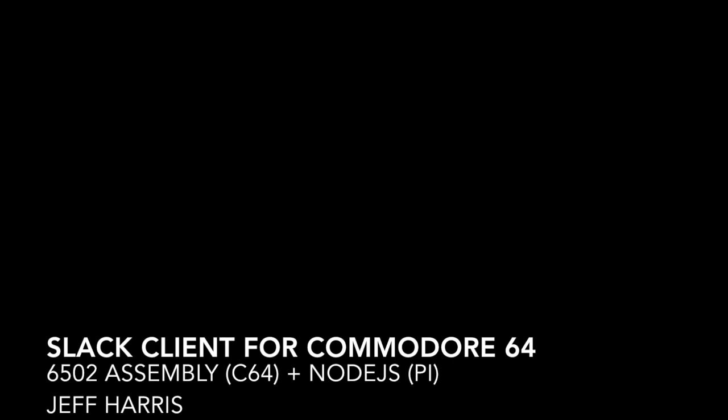Hi everyone, I'm Geoff Harris from the 1AM Studios blog. Today I'm going to show off a project I've been building recently. It's a Slack client for a 1980s Commodore 64.